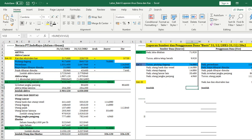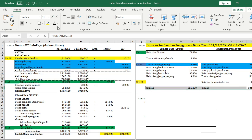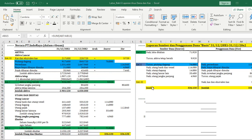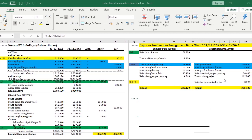Ketika saudara jumlahkan, kalau benar pasti saudara mendapatkan angka yang sama. Saudara akan dapatkan angka yang sama. Demikian penjelasan untuk materi pada pertemuan kali ini. Terima kasih, kalau ada pertanyaan silahkan ditanyakan di media diskusi kita di WhatsApp. Terima kasih, selamat siang, assalamualaikum warahmatullahi wabarakatuh.